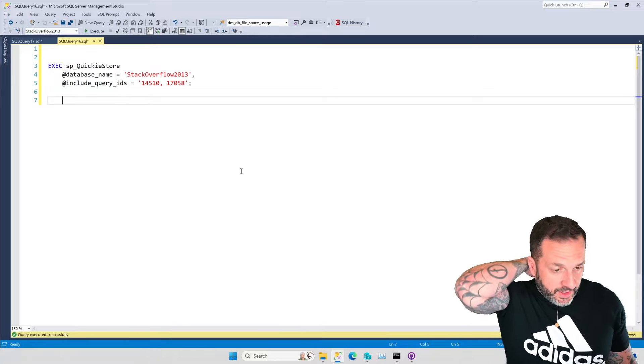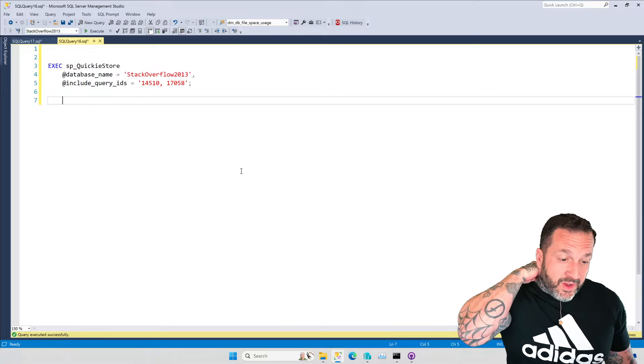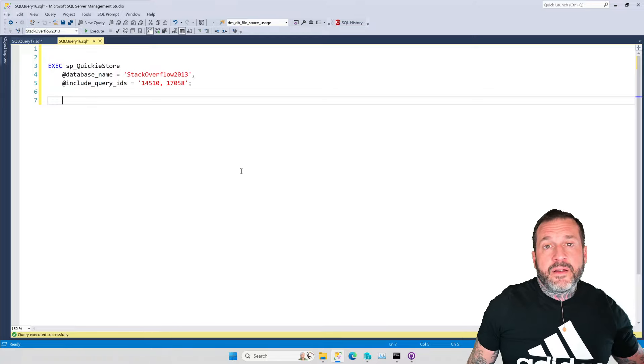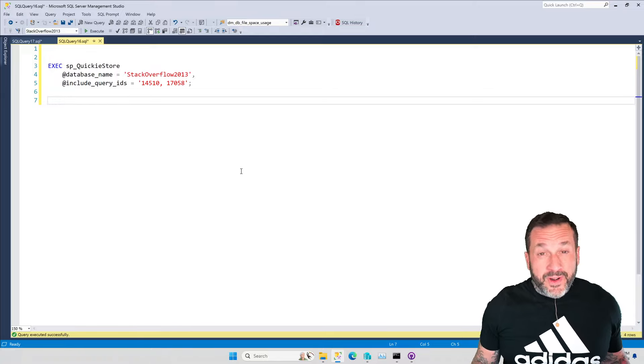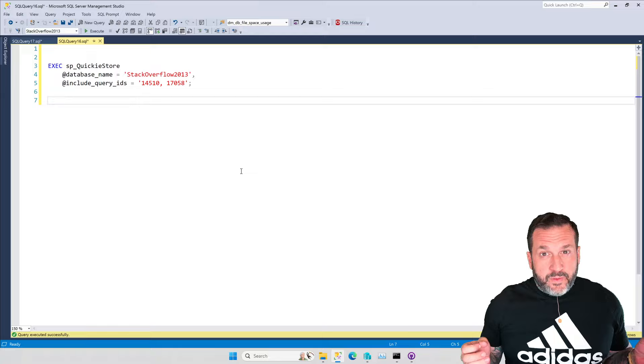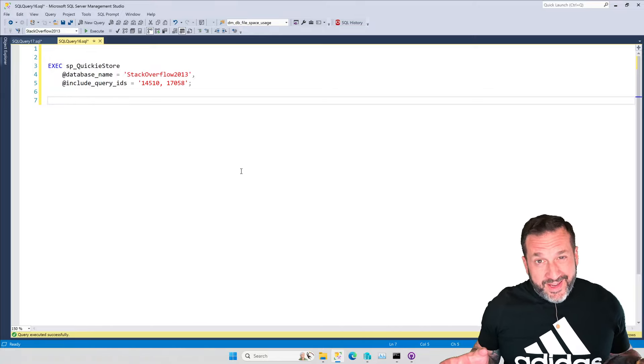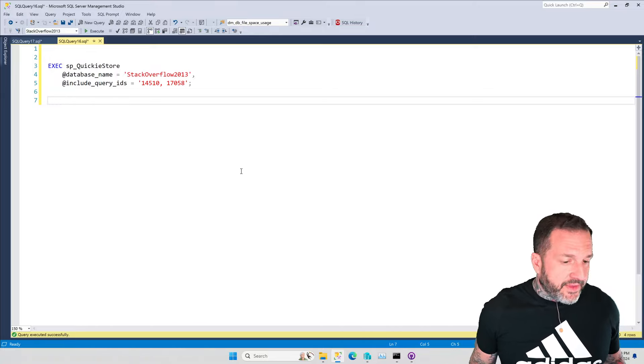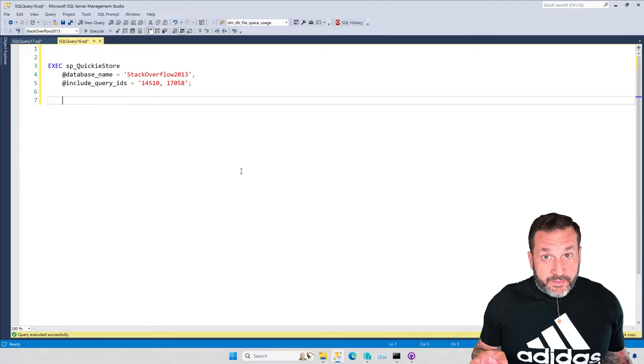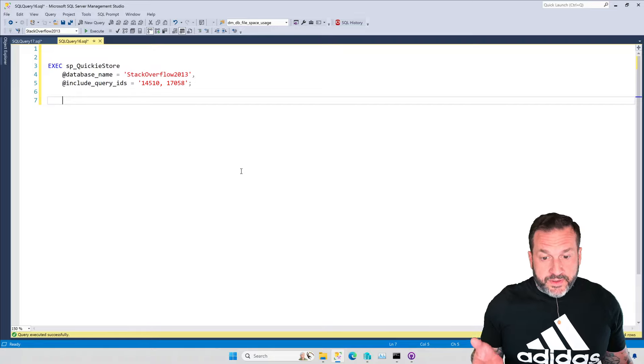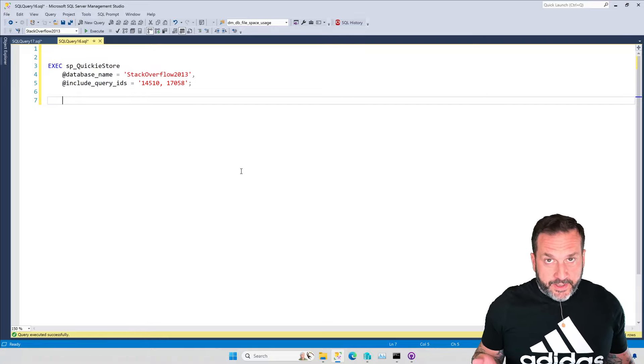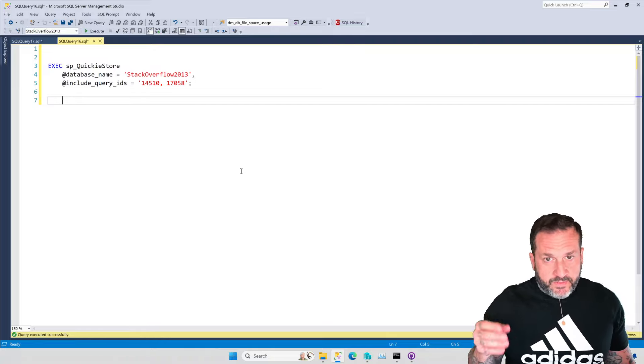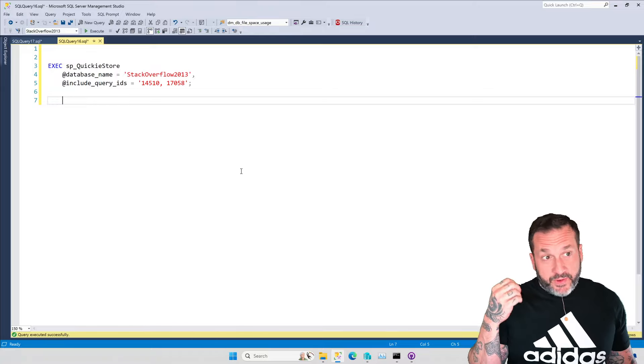Unfortunately, some query plans are so gosh darn big, so enormous, so more than 128 nested nodes deep that you cannot display them as XML in SQL Server Management Studio.